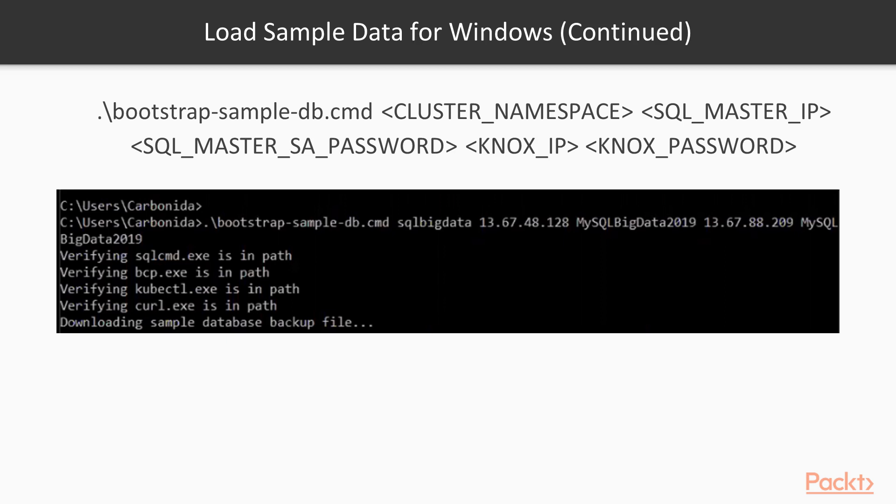The bootstrap script requires the following positional parameters for your Big Data Cluster: the cluster namespace (the name you gave your Big Data Cluster), SQL Master IP (the IP address of your master instance), SQL Master SA password (the SA password for the master instance), Knox IP (the IP address of the HDFS Spark gateway), and Knox password (the password for the HDFS Spark gateway).